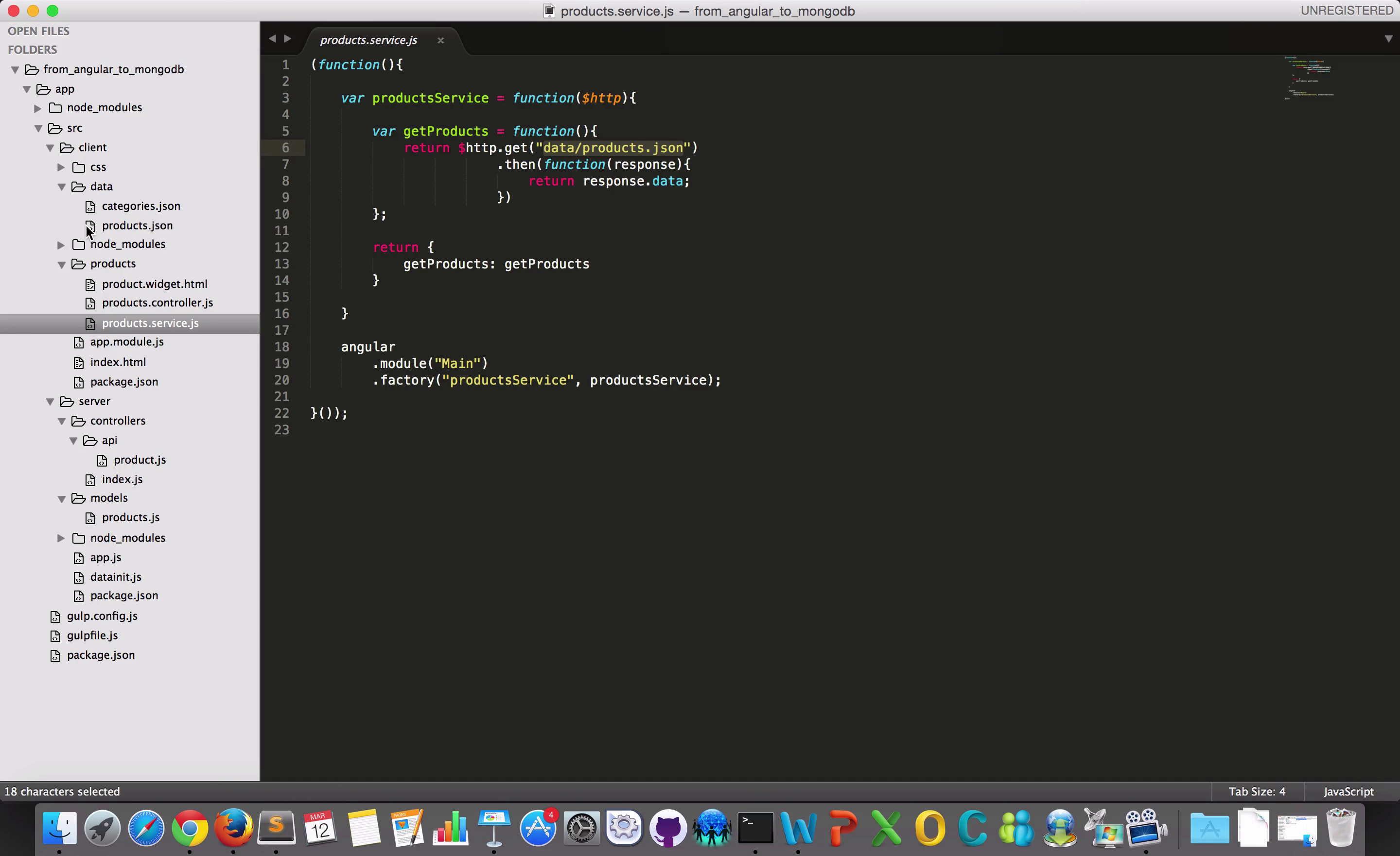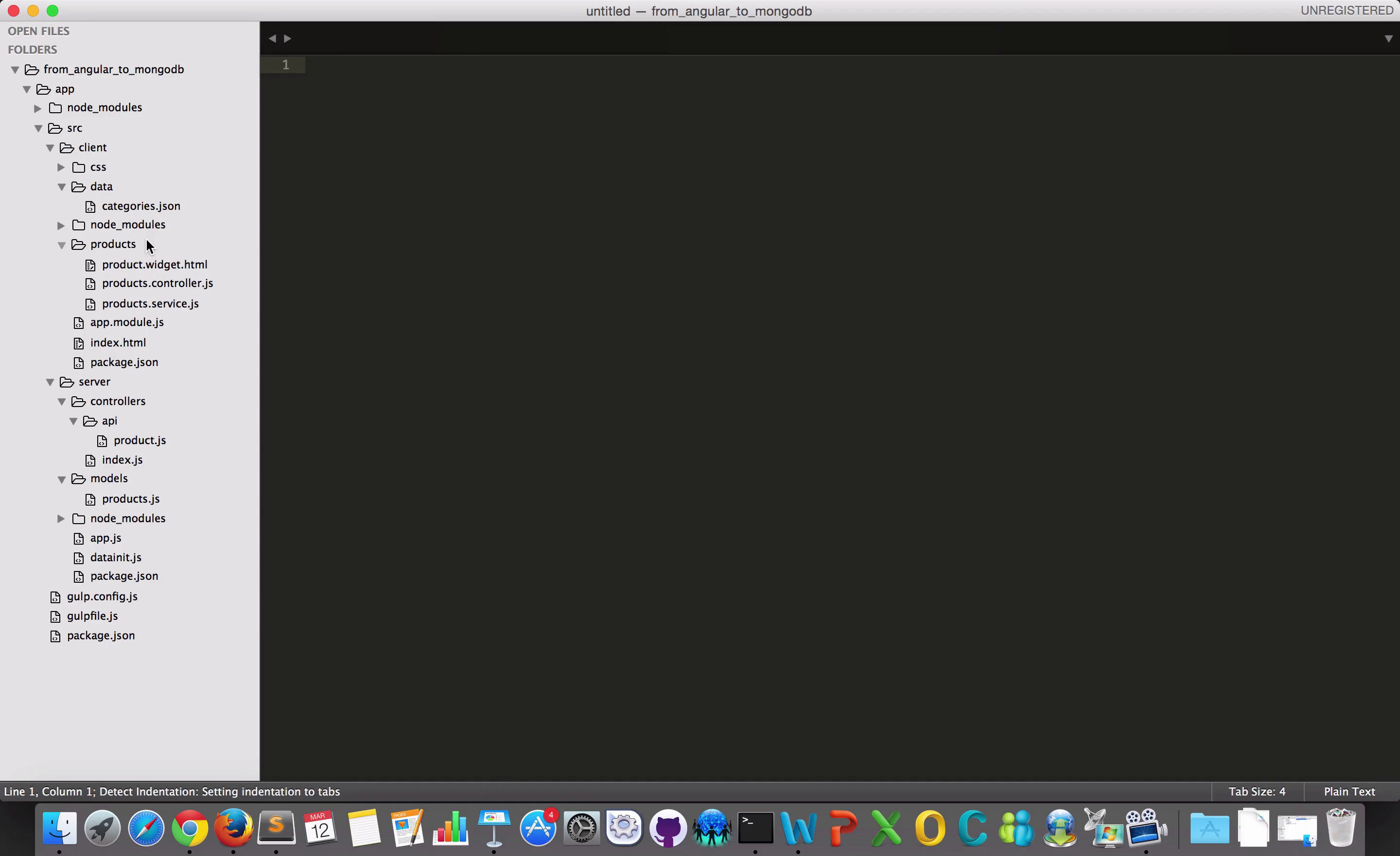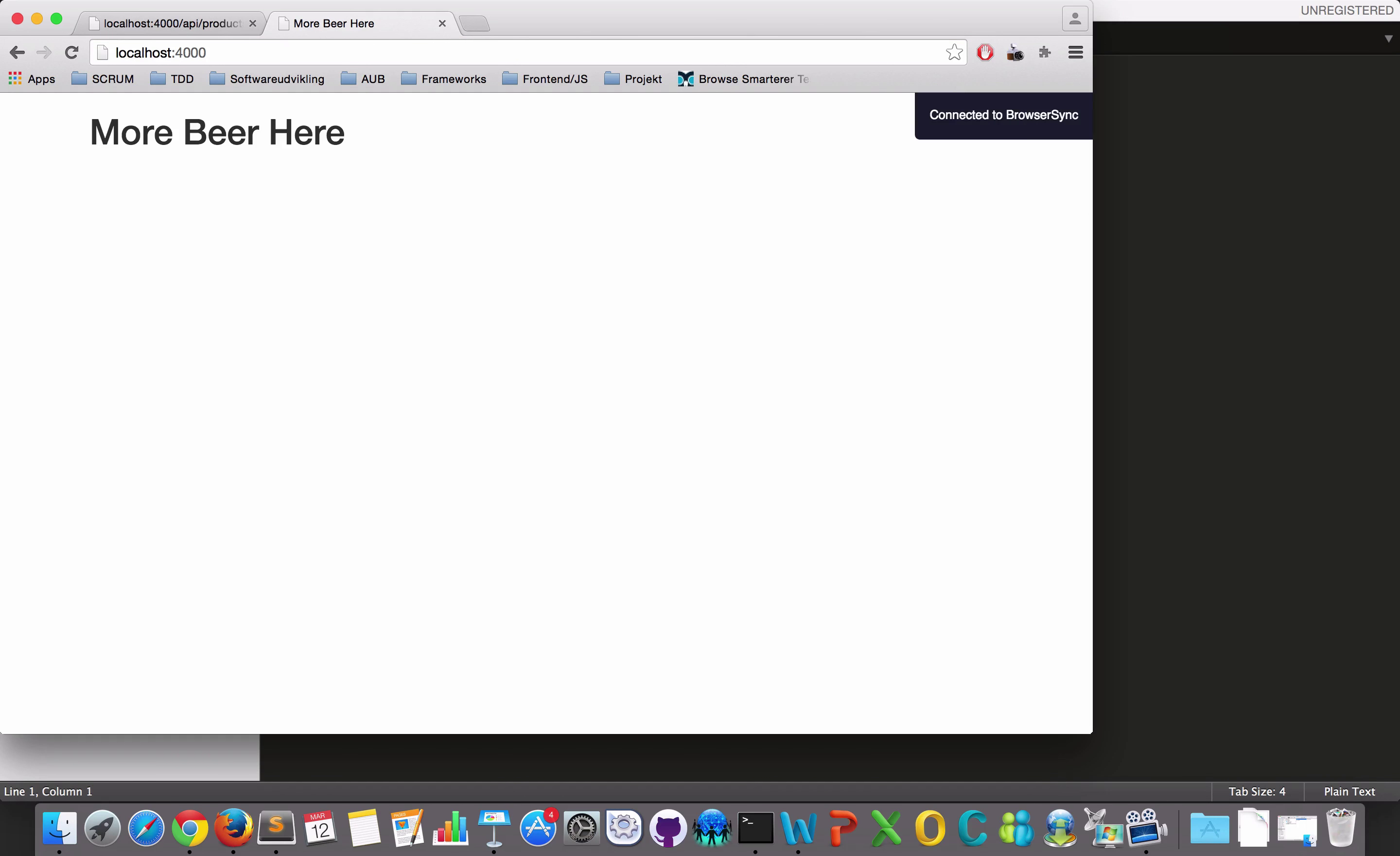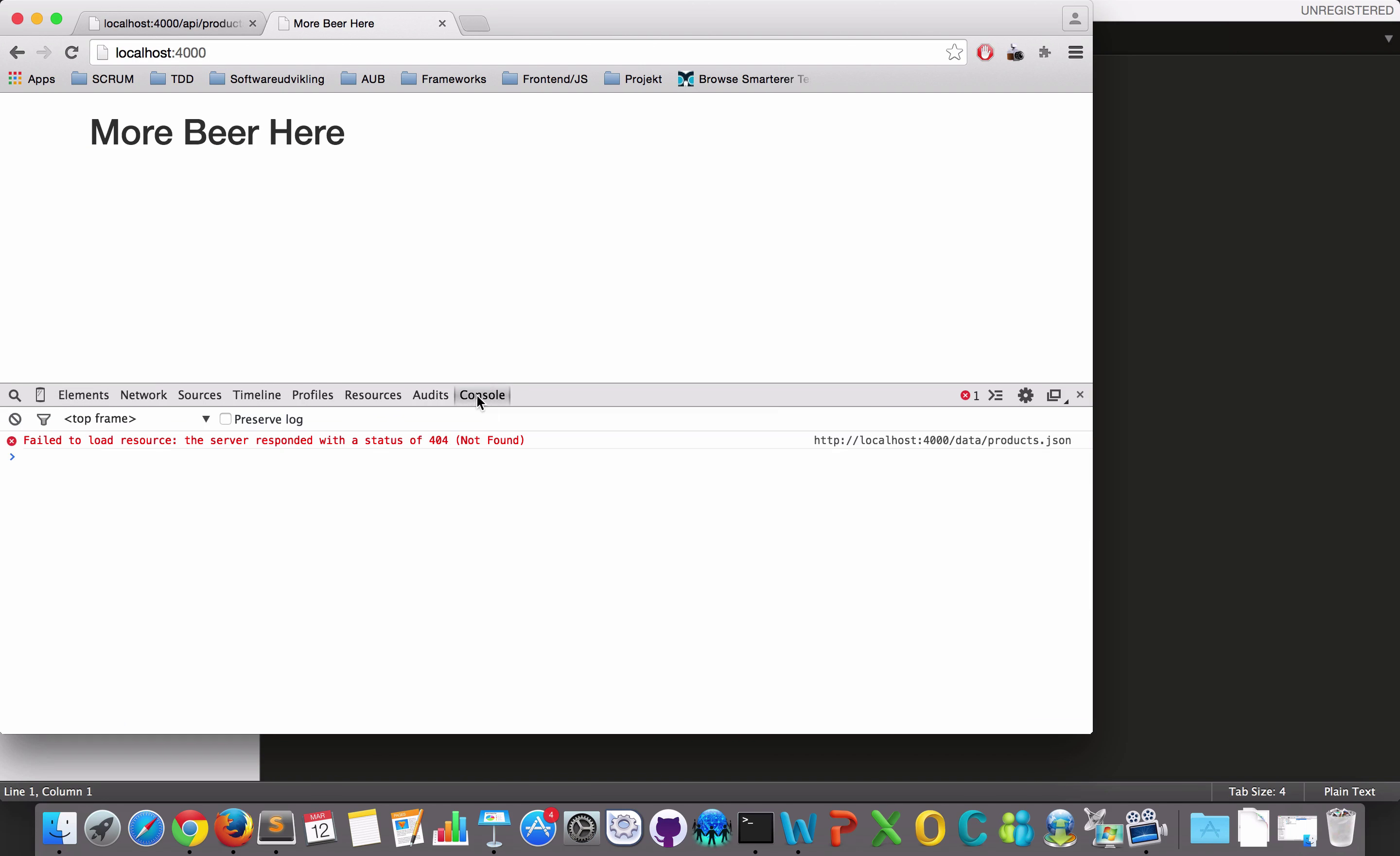So if I just delete this one, I know I have any products here and if I go to my browser, there's no products anymore. I think perhaps I even will get an error here because it cannot find the products JSON.